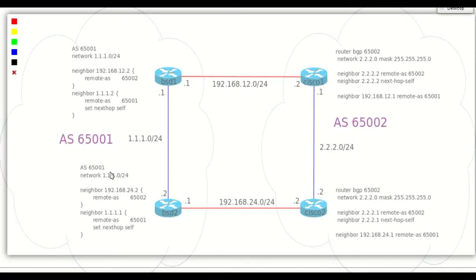In this demo I want to show how to influence BGP best path decisions with basic BGP attributes like AS path prepend and local preference.